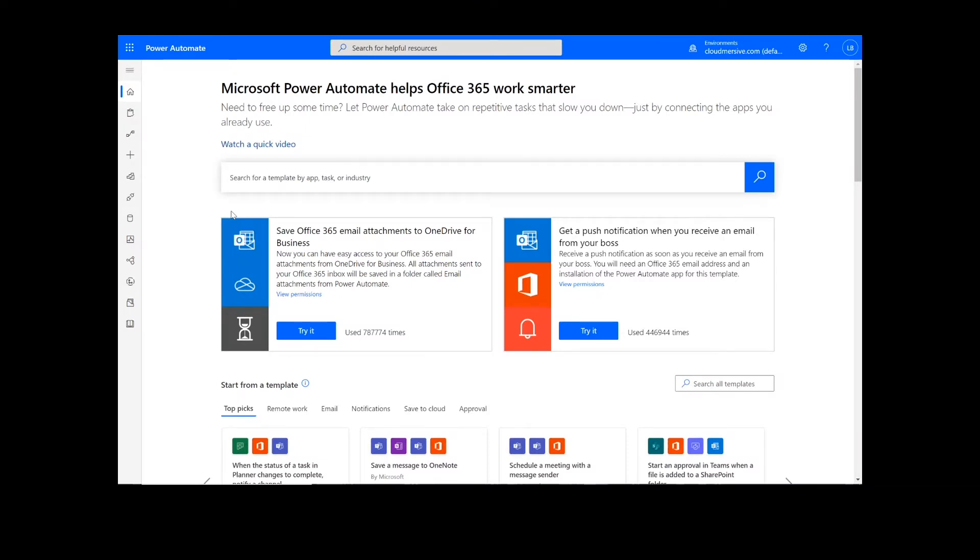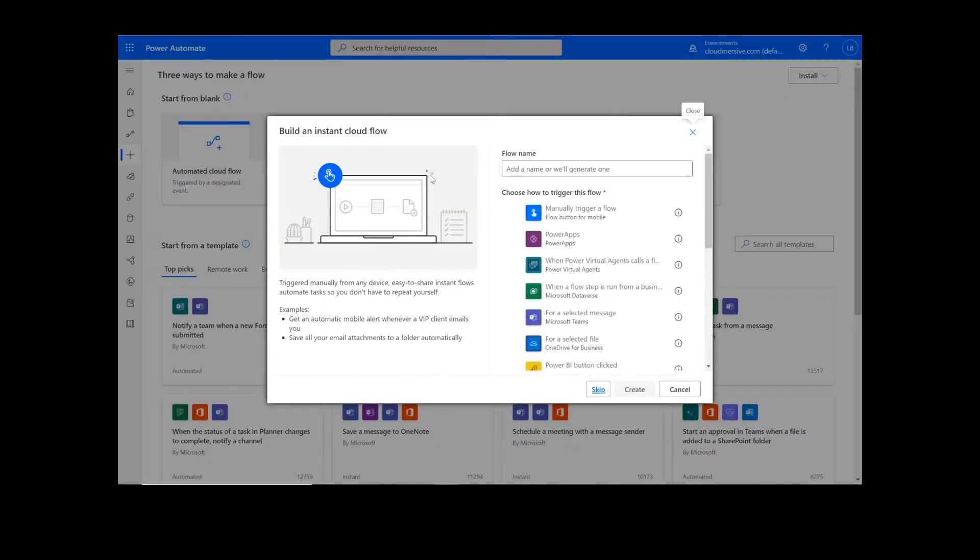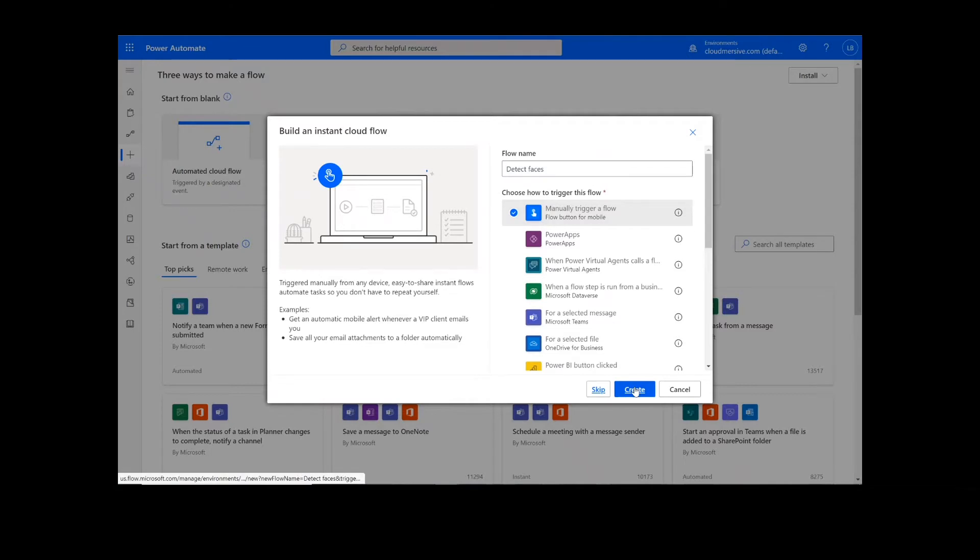To perform this flow, we will be using the Cloudmersive Image Connector. Now to get things started, we will click Create. On this page, we will choose Instant Cloud Flow, type in a name for the flow, select manually trigger a flow, and press Create. Now we're ready to begin.